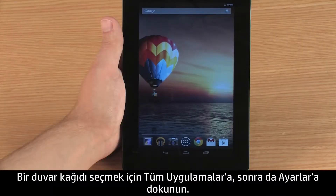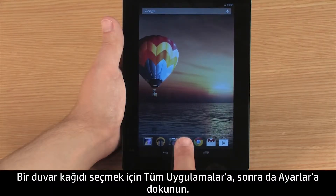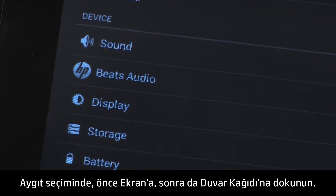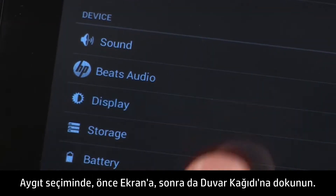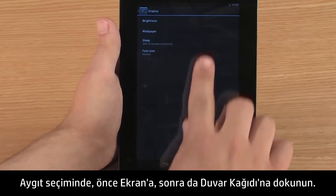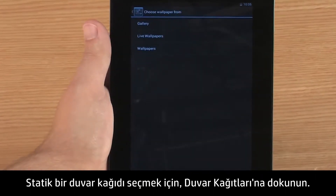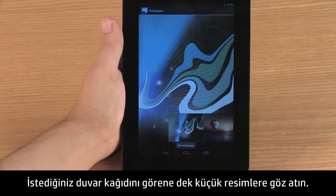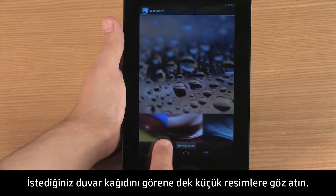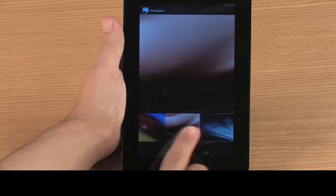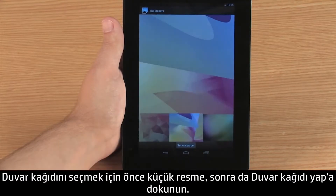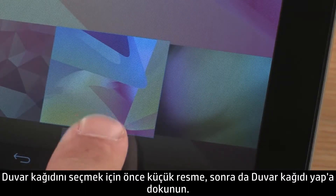To select a wallpaper, touch All Apps, and then touch Settings. In the Device section, touch Display, and then touch Wallpaper. To select a static wallpaper, touch Wallpapers. Browse the thumbnail images until you see the wallpaper you want. To select the wallpaper, touch the thumbnail image and then touch Set Wallpaper.